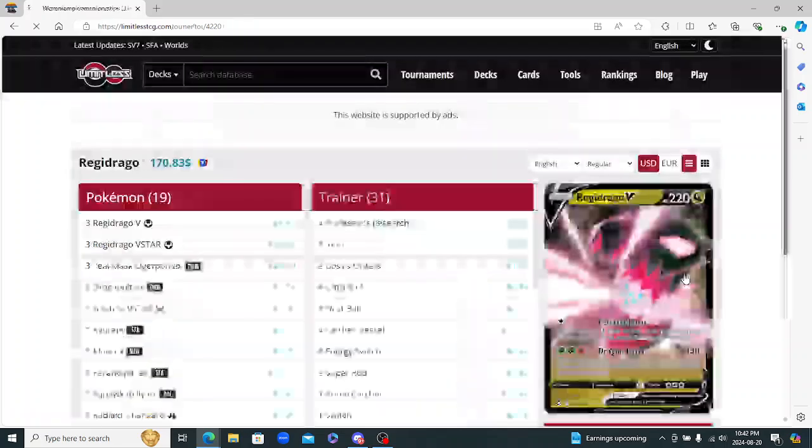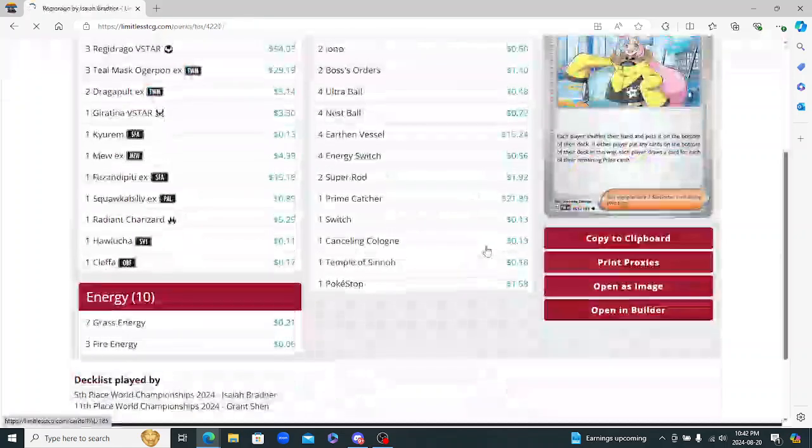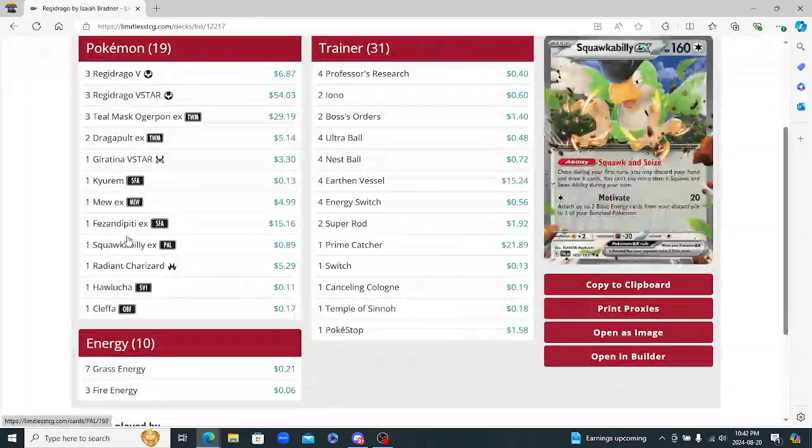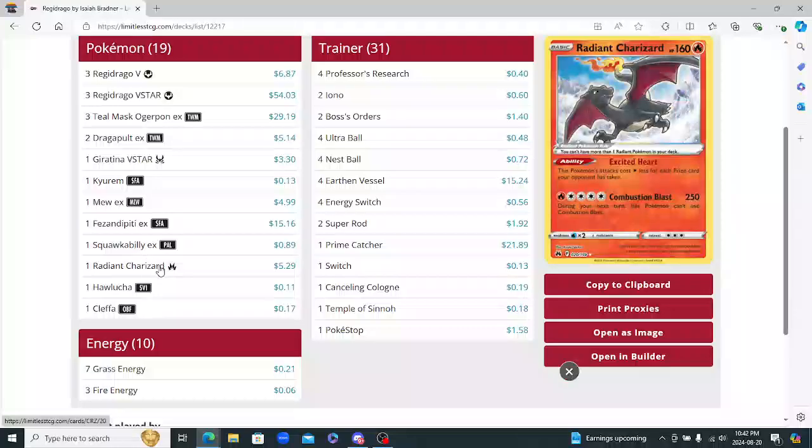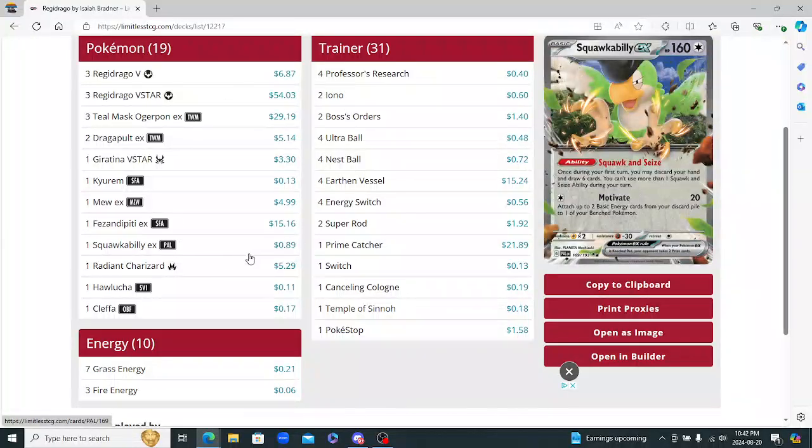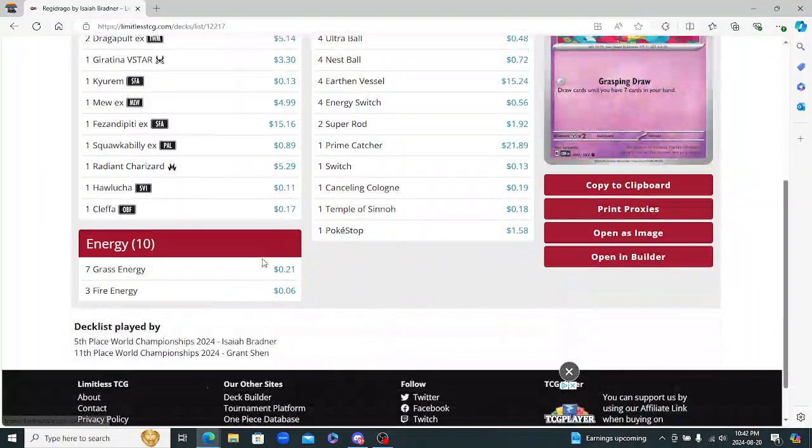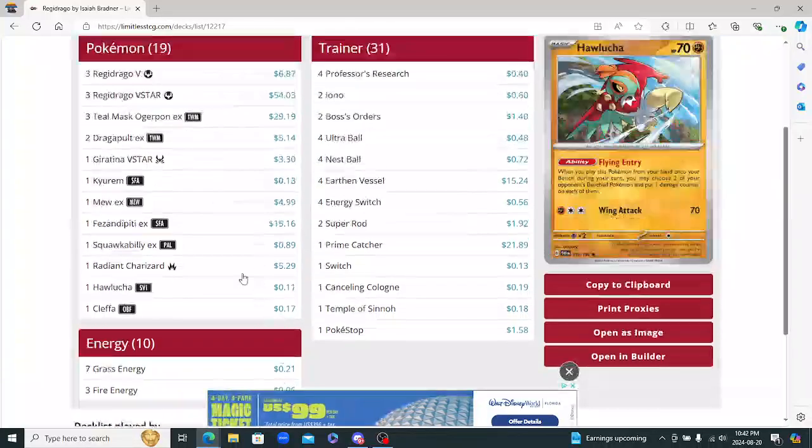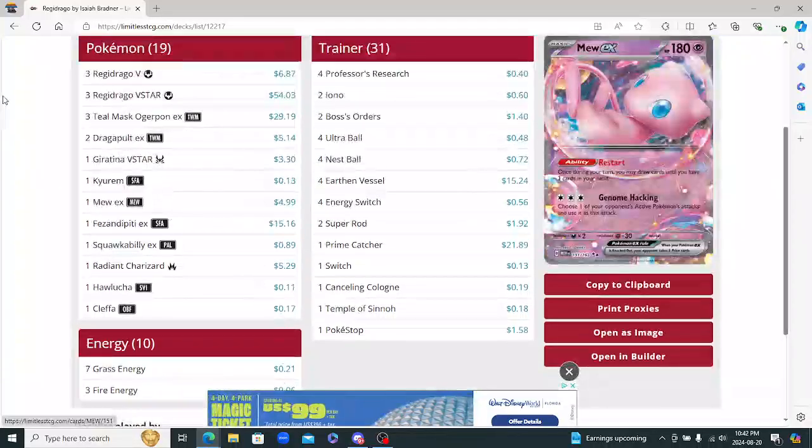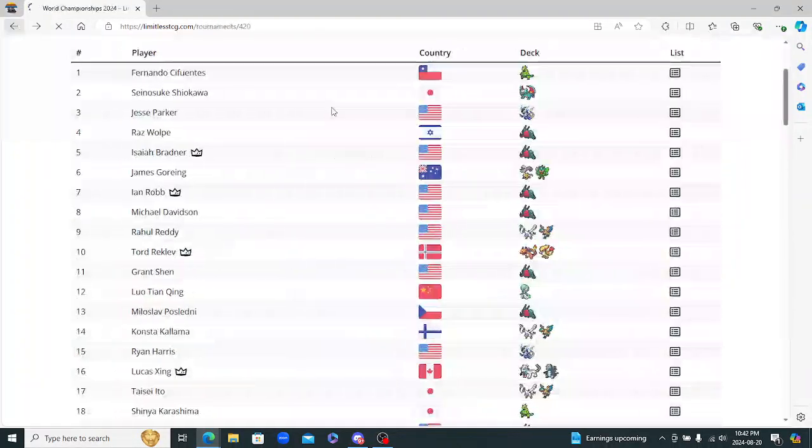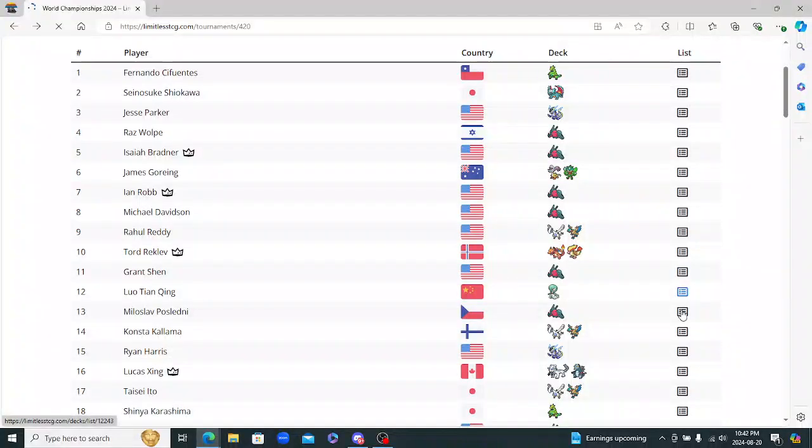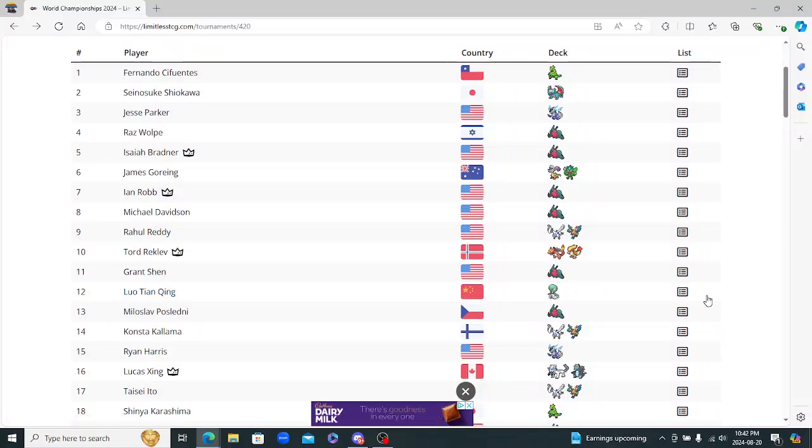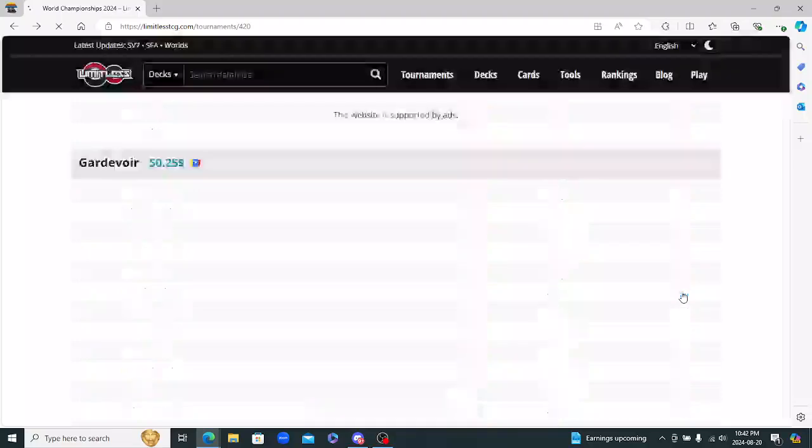Grant Shan with another Regidrago. What can I say about Regidrago? They've basically been looking all the same. And this is the same one as Isaiah Bradner. So I'm not really going to spend much time on that. Lou Tian King I guess from China with Gardevoir.